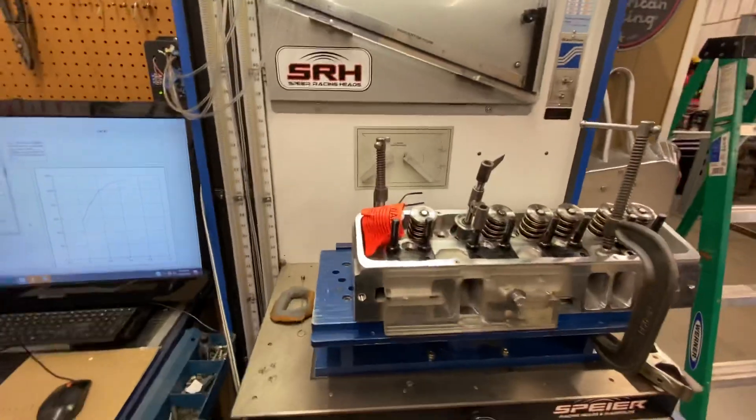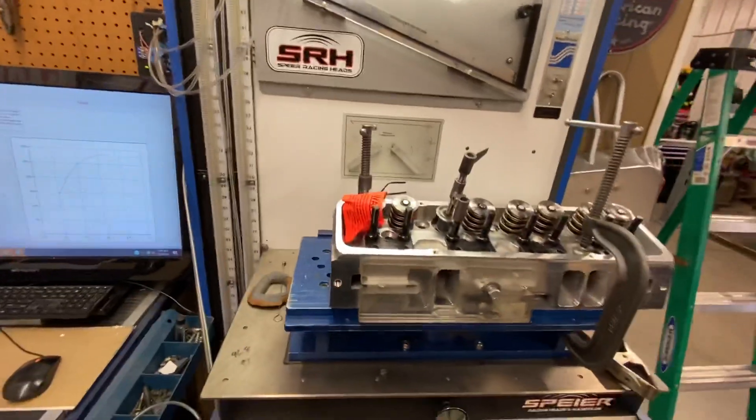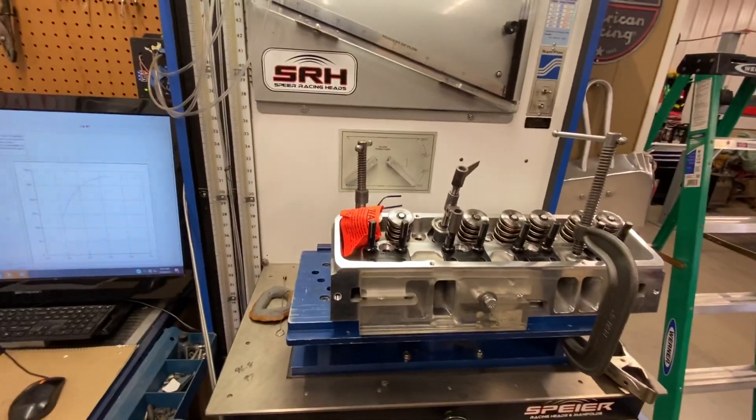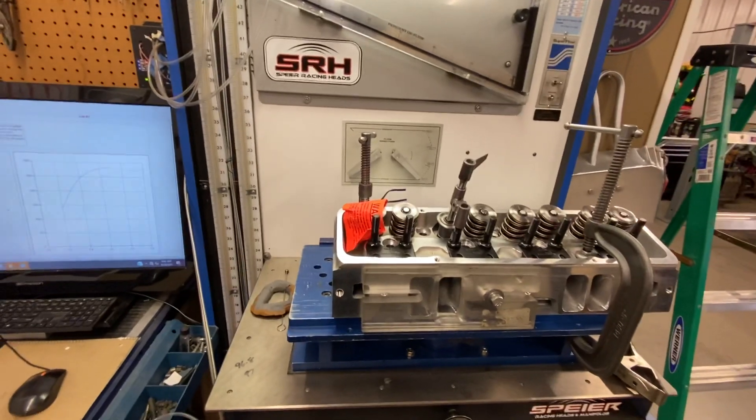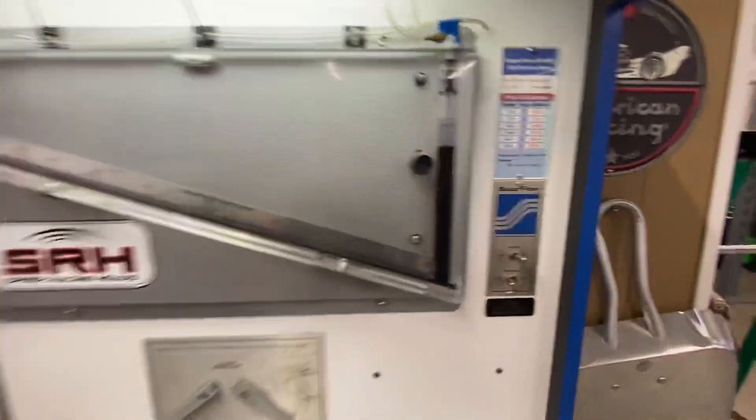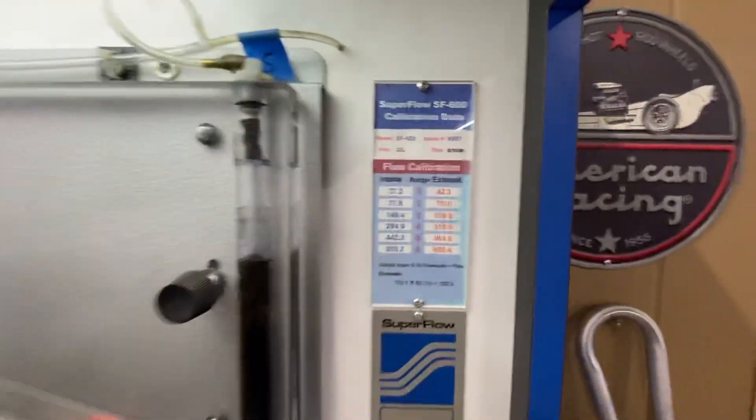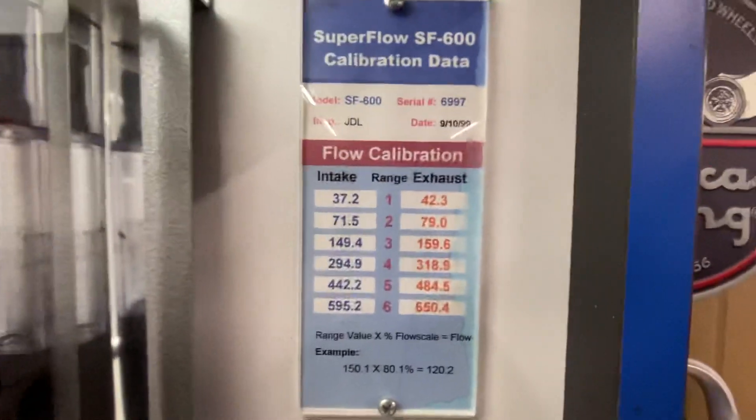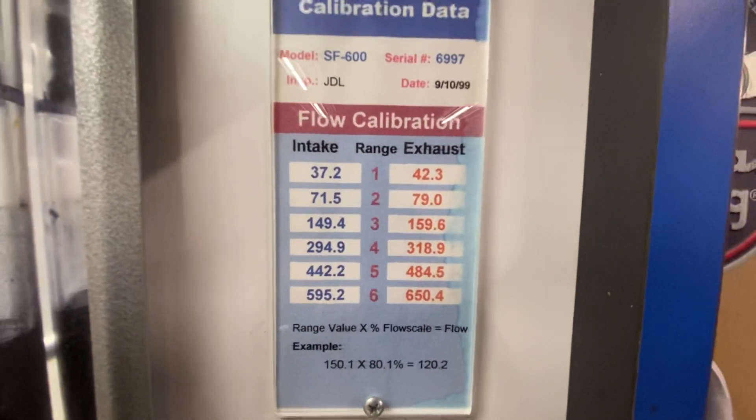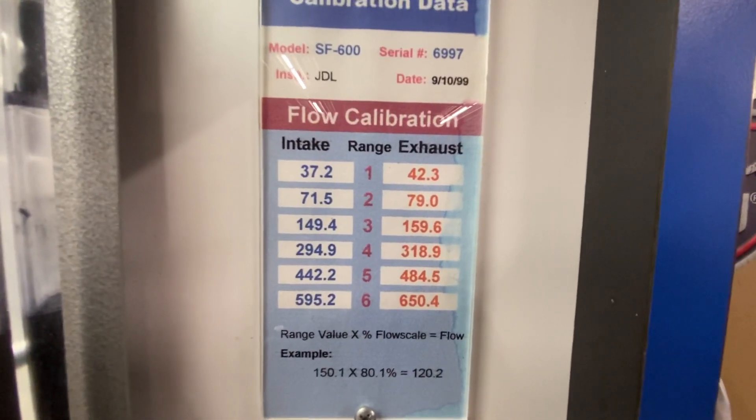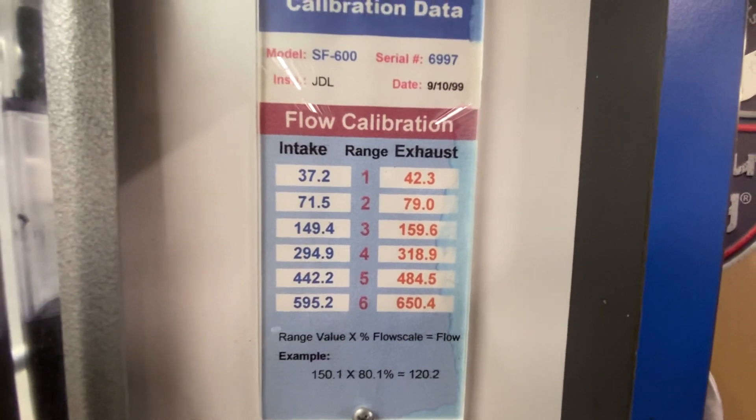People are so dependent on flow bench and flow numbers, and they have a purpose. The right ones do anyway, but I want to show you how I have my Super Flow set up. You'll see here, see how the calibration is on the bench. We're looking at the 149, the 294, the 442.